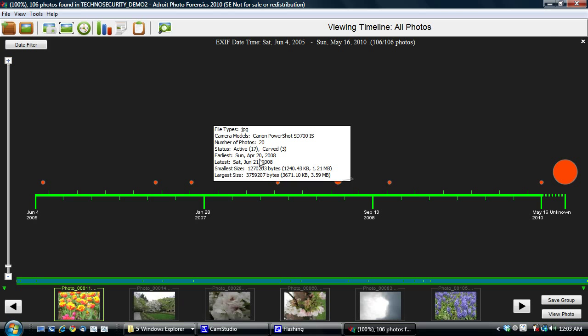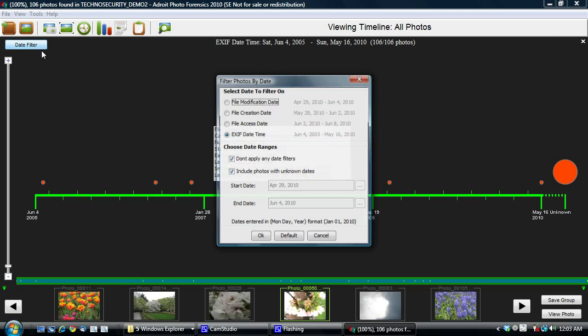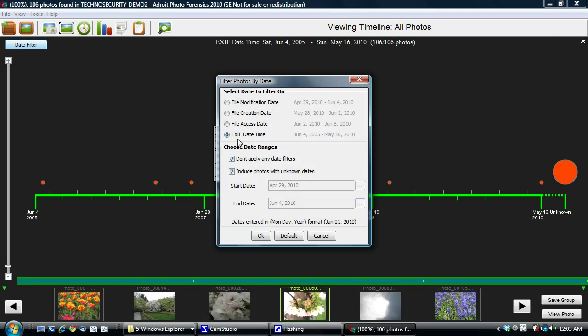However, I can click on the date filter and I can say, show me the photos. So right now we're viewing by Exif Date Time. Show me the photos by, for example, File Modification Date, in which case we see this. But let's go back to Exif Date Time.